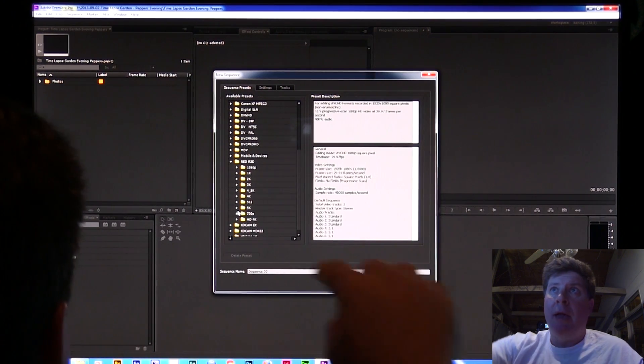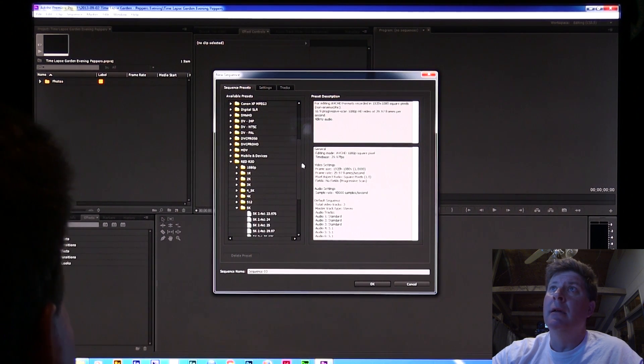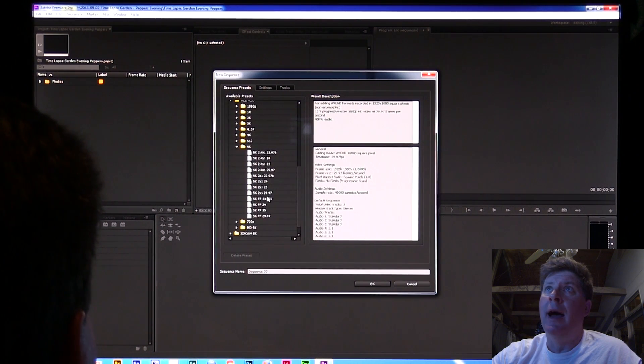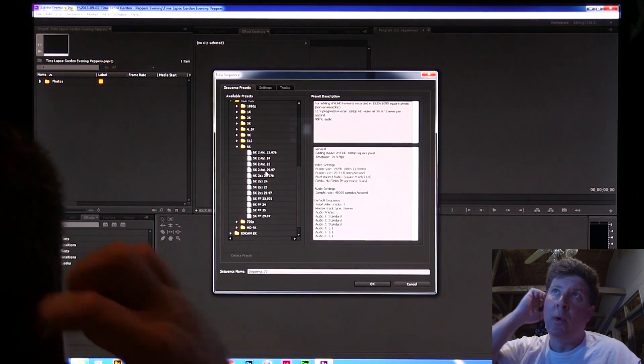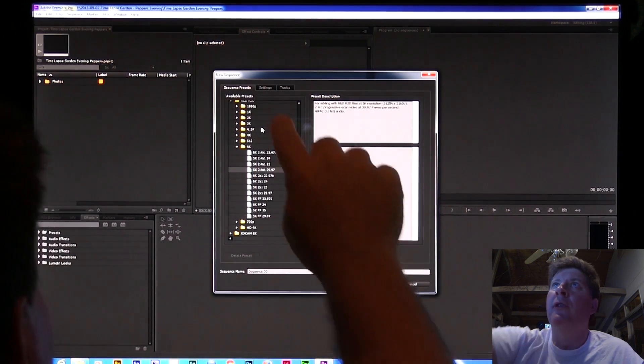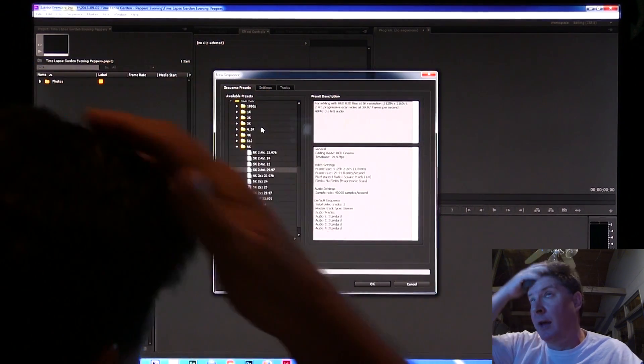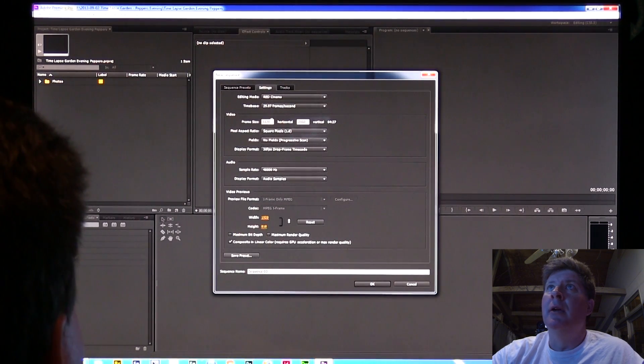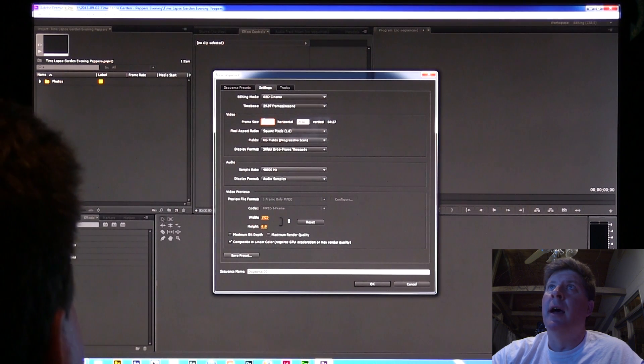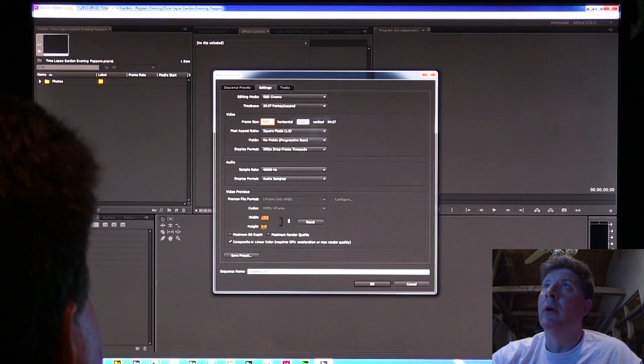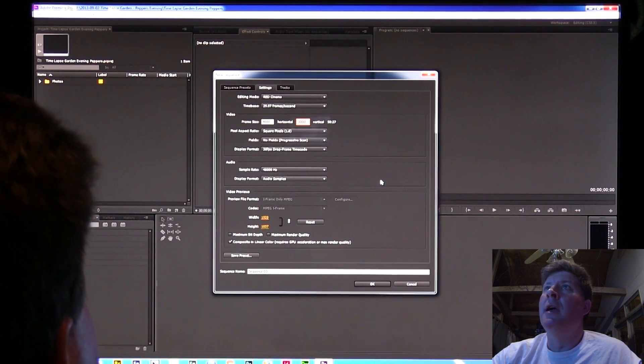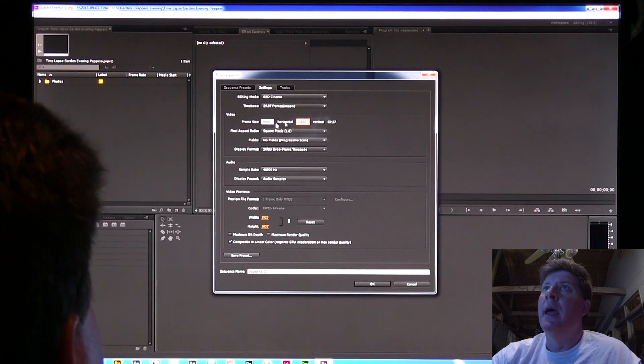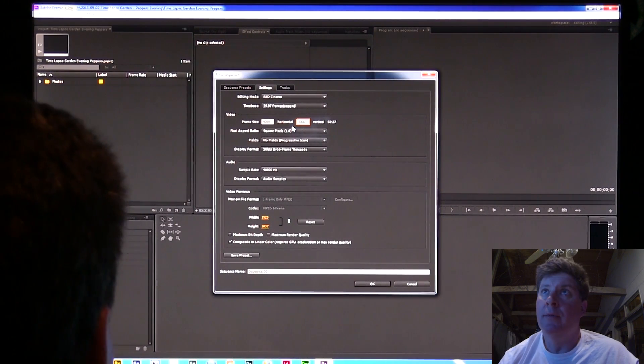Why am I doing RED? With the RED presets, you can alter the frame size. It will not let you alter a preset frame size in the AVCHD presets in Premiere. I'm going to select the settings tab, and it will let me put in a custom size. I'm going to go 4,000 horizontal and 3,000 vertical.